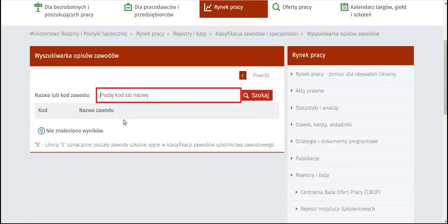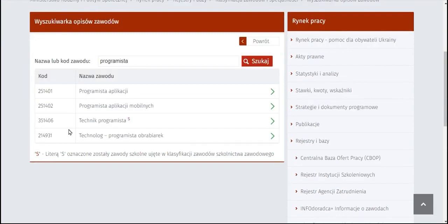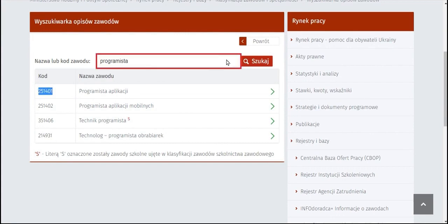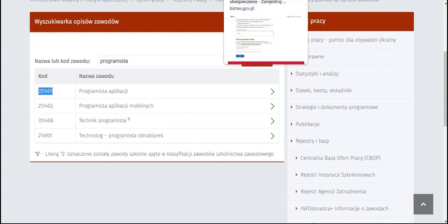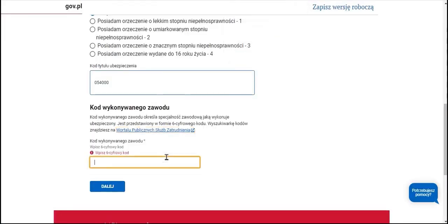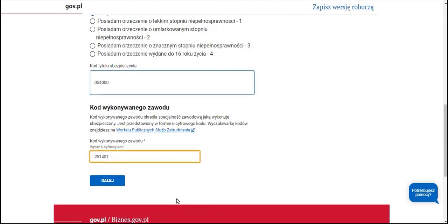In the field of name or code of profession, we input our job description. Then we select the option that is most relevant to the scope of work that we will be performing as part of our business operations. We replicate the profession code, return to our form, paste the profession code, and proceed with the next steps in the process.